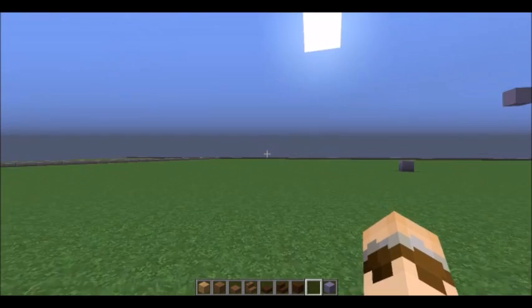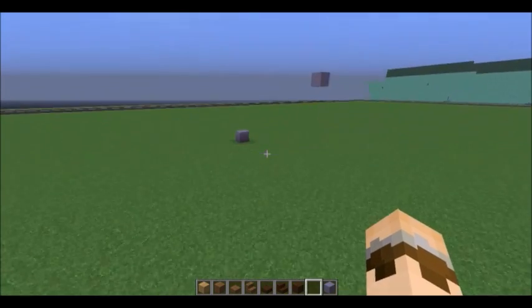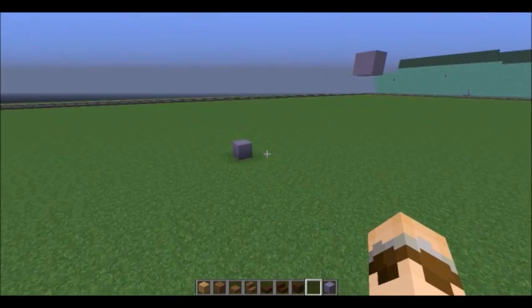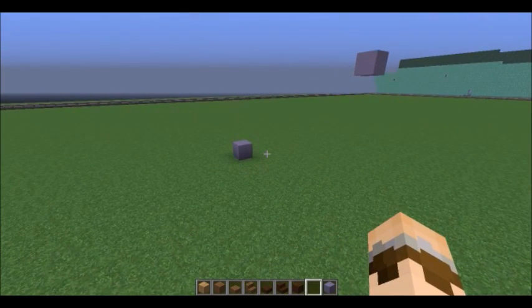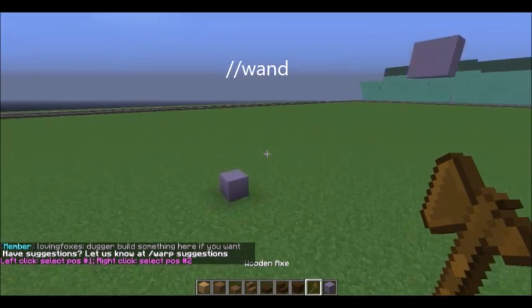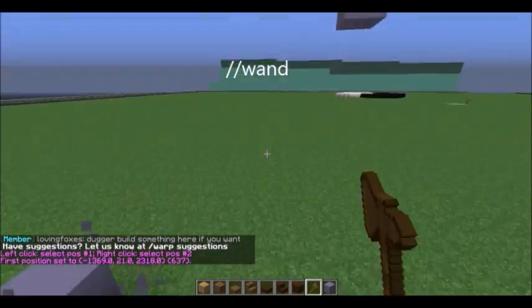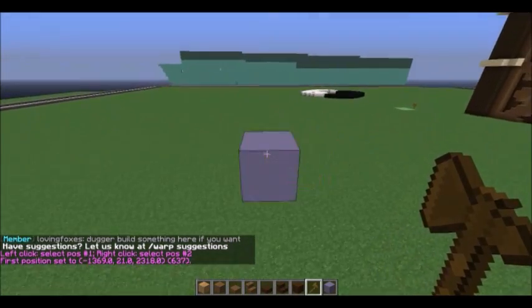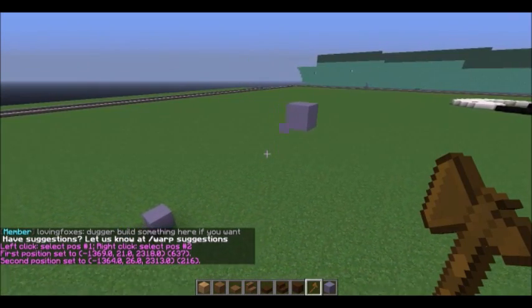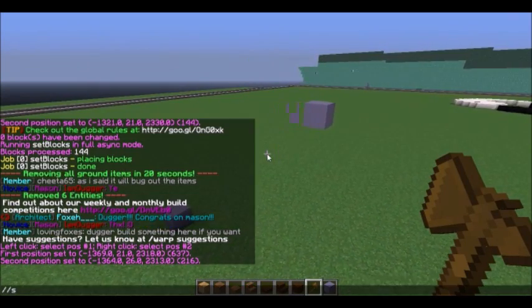Set is a pretty easy one. You can get it when you're voting — you get two hours of it and seven dollars when you vote. To start, you get your wand, set your positions, and then you can set a block in that area.